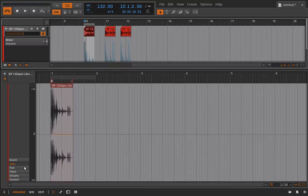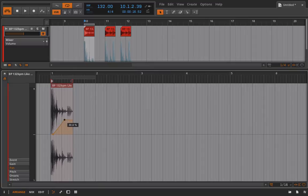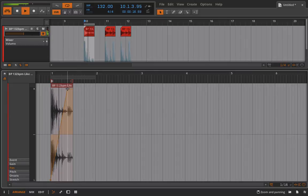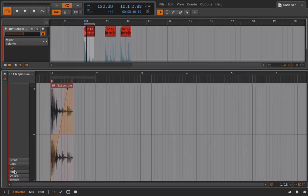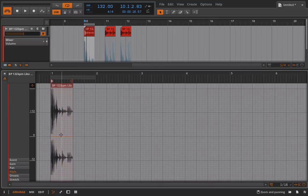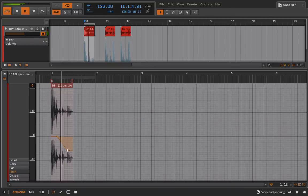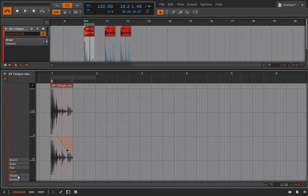So I can adjust the pan as well if I wanted to do that. So let's just make a big old sweep here. I also have control over pitch. So maybe we want to drop the pitch a little bit in the second segment. That's pretty cool.